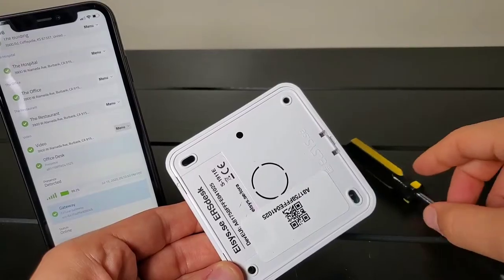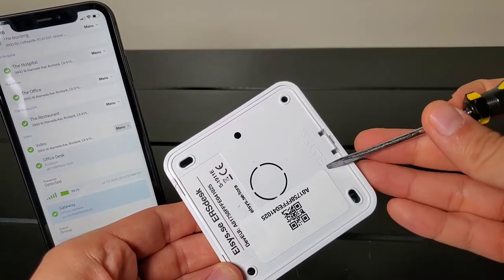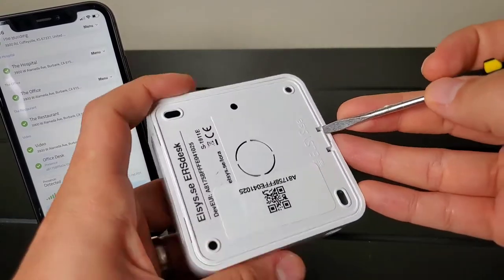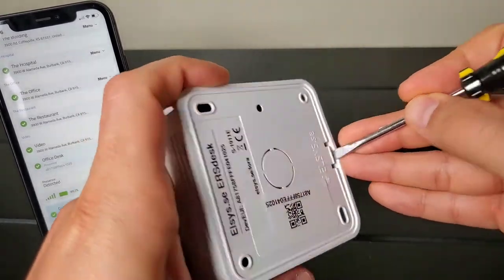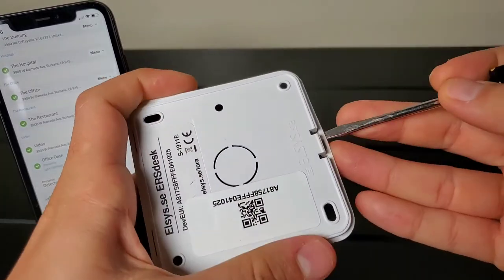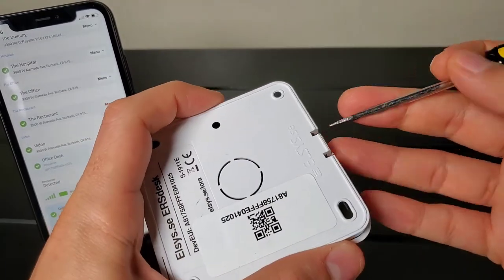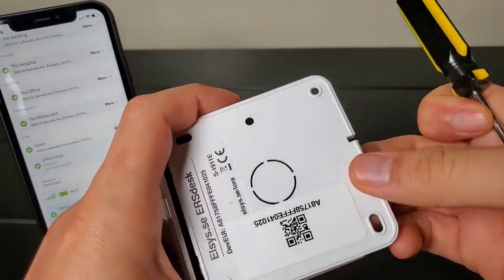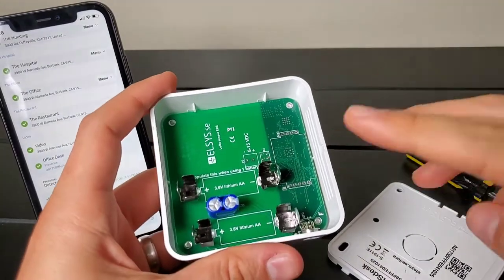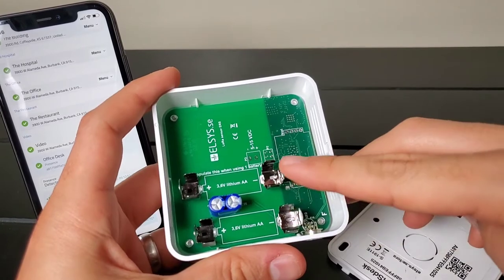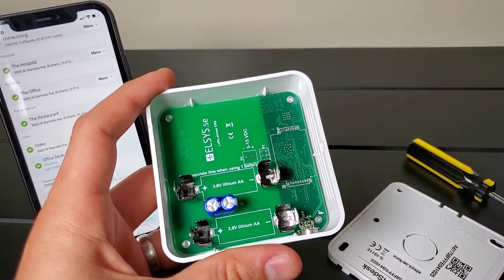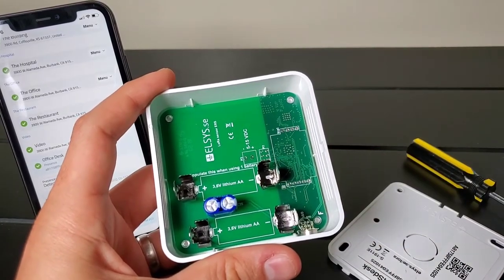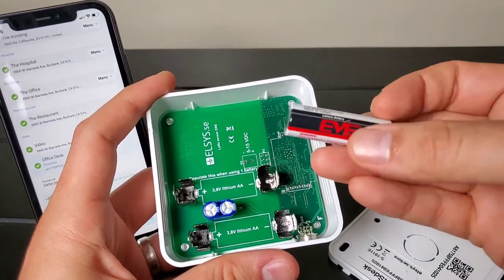To activate, you want to open up the back cover using a flathead screwdriver like this, and you'll find the two slots for the batteries. These are AA 3.6 volt batteries.